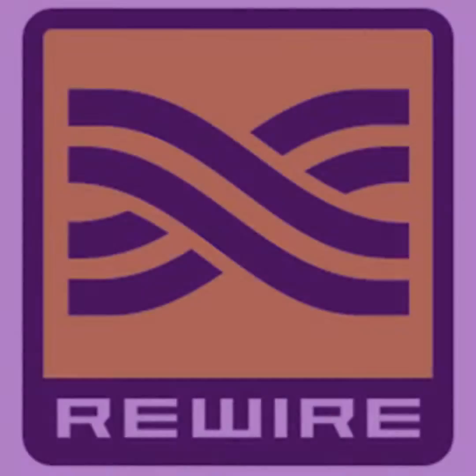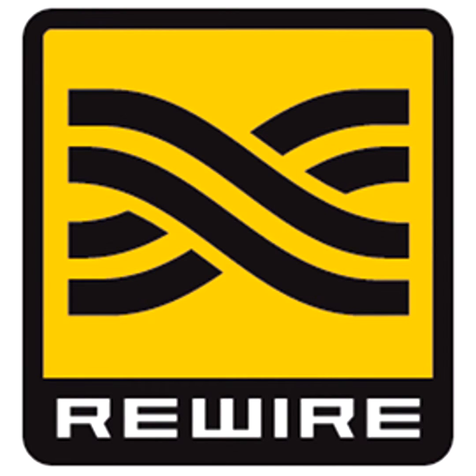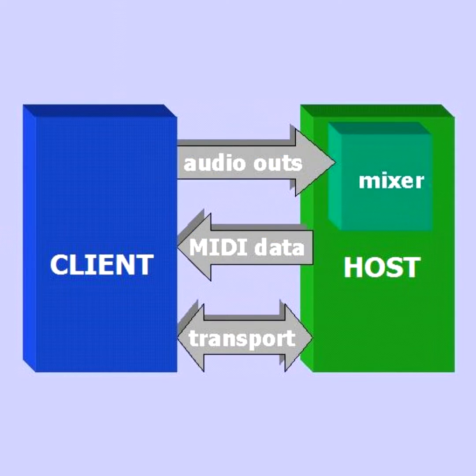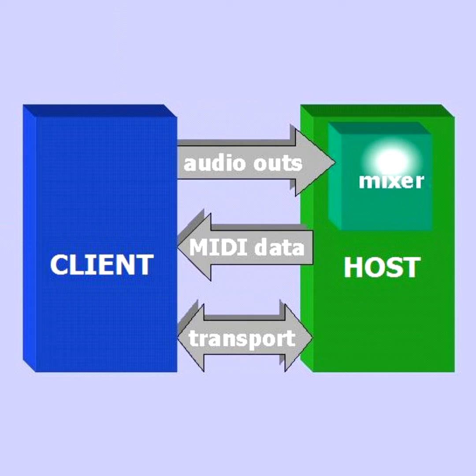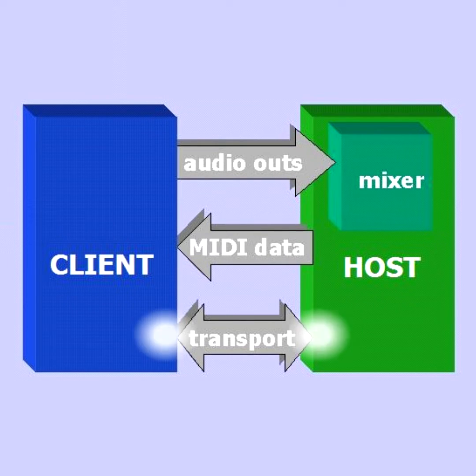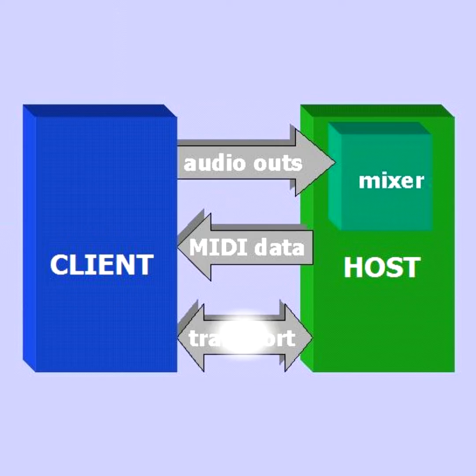Hi, it's Craig. For decades, the Rewire protocol let two compatible DAWs work as a single program. Audio outputs from a client fed the host, MIDI data flowed from the host to the client, and their transports were linked.